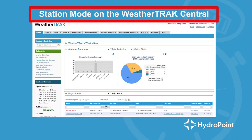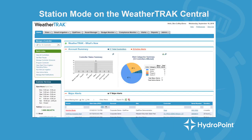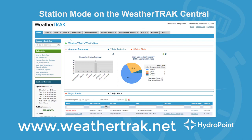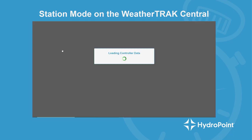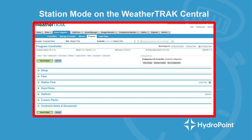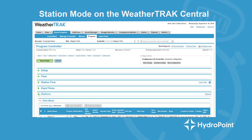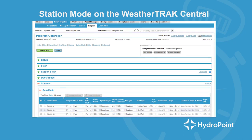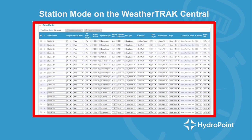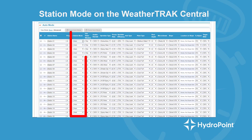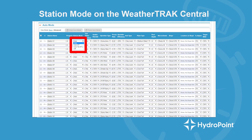Always remember to hit apply to save your changes. Finally, to program station mode at WeatherTrack Central, you log into WeatherTrack.net and go to the Smart Irrigation tab and select the program page. When we get to the program page, this is where all the programming of a controller happens. For station mode, we open up our stations menu and you can see all of our stations are here in auto mode. To change the station to user mode, I go to station mode and select user no ET from the drop-down menu.